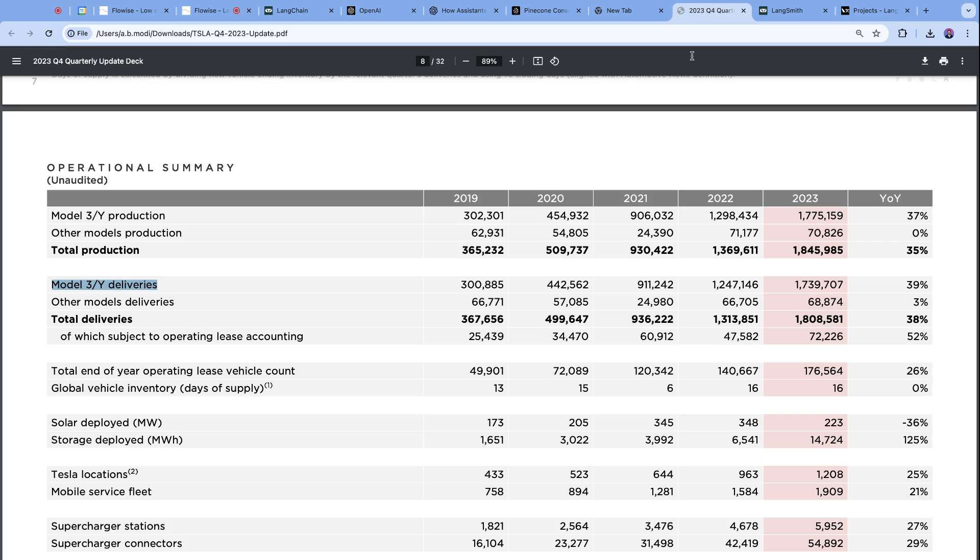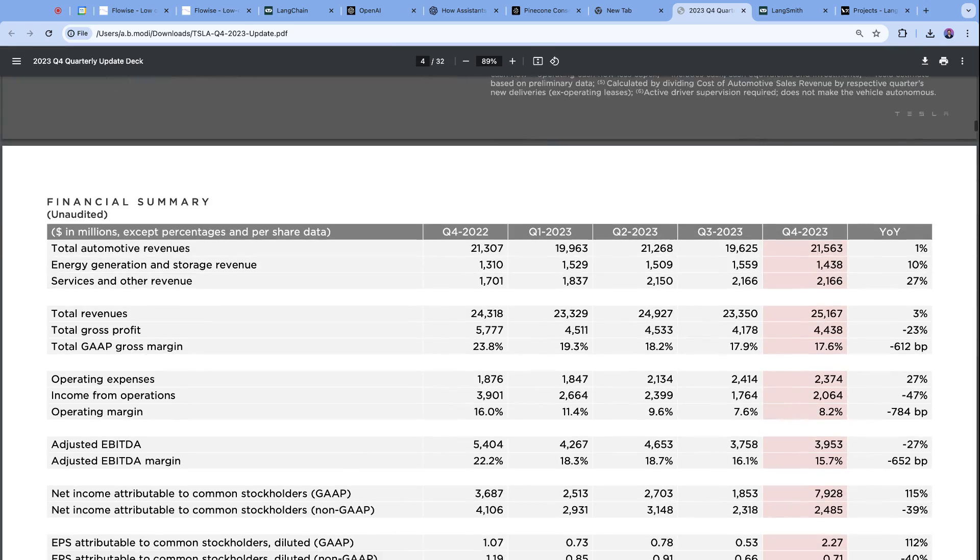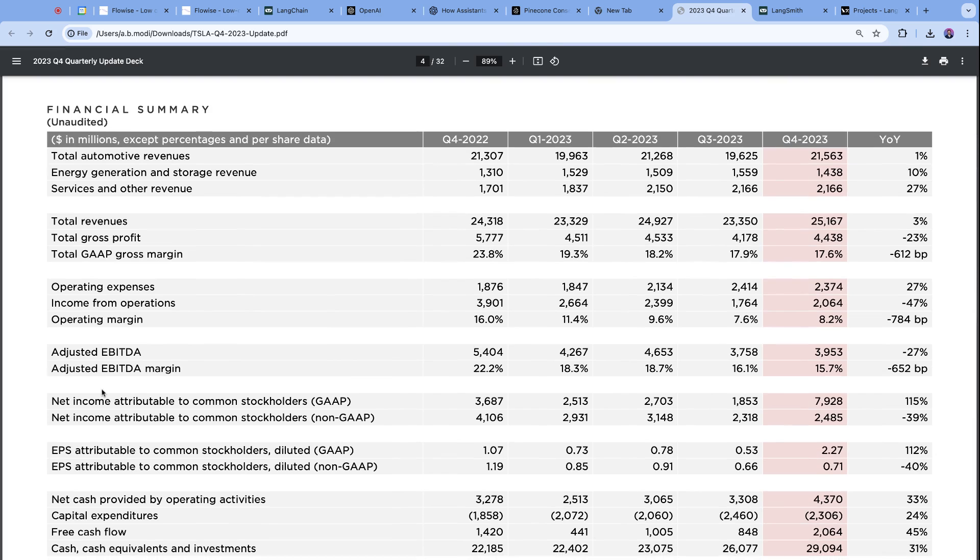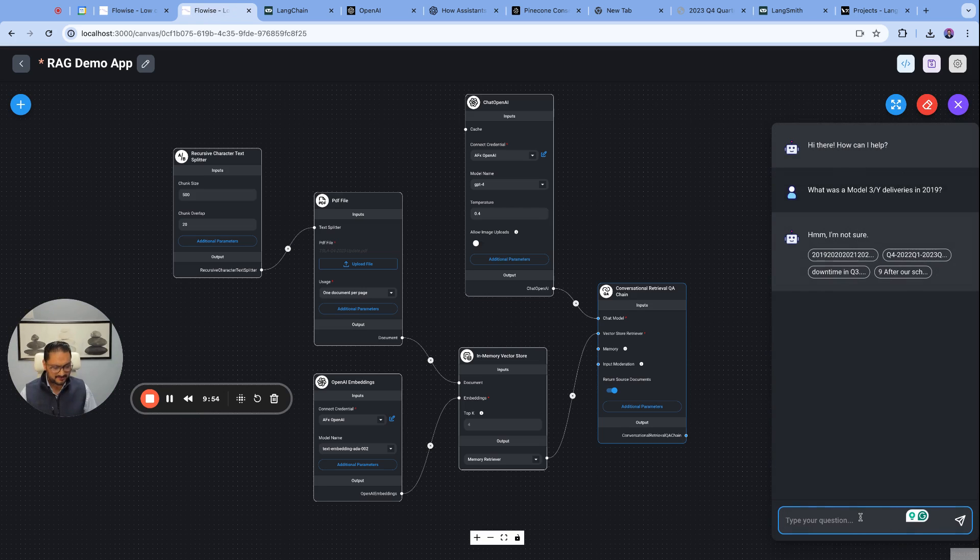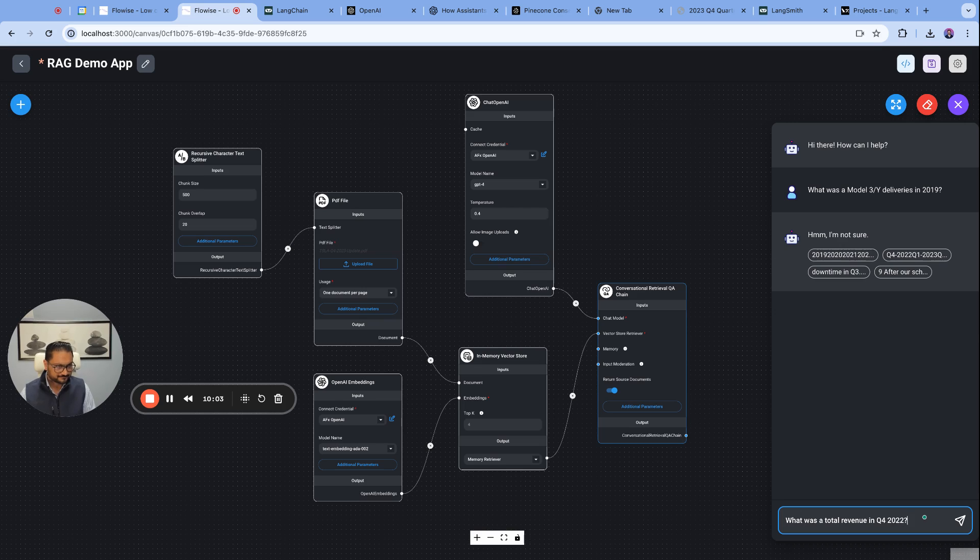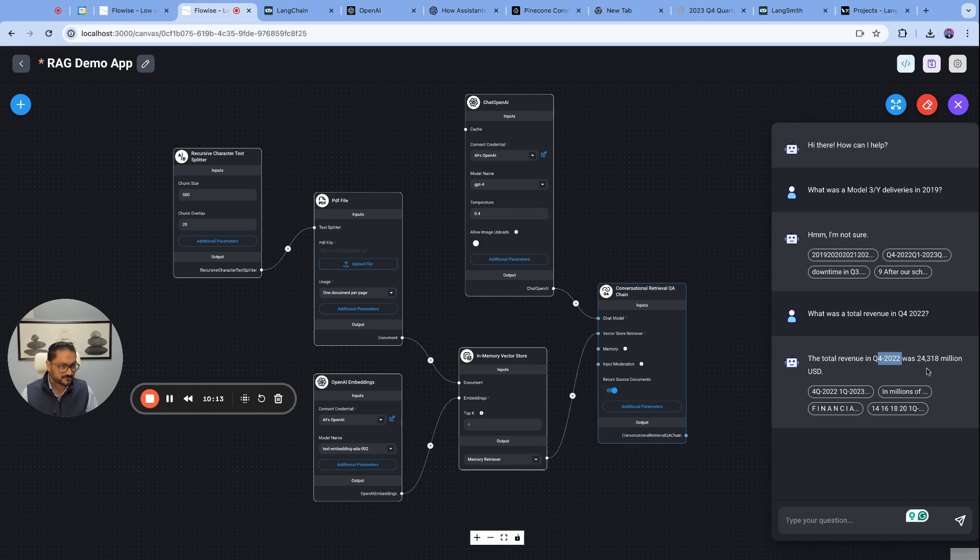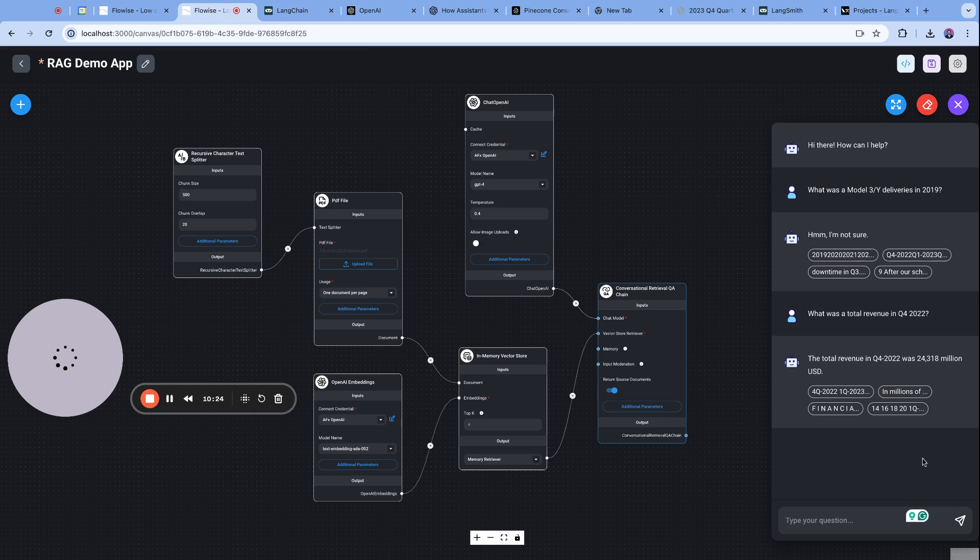But let's go ahead and ask a model that will, of course, have a training data. So for an example, if I go and ask, what was a total revenue in Q4 2022, I believe models should give us that answer. So what was a total revenue in Q4 2022? And let's see what it comes back with. All right, so here it is. So it came back with the Q4 2022 was $24.318 million, which is $24 billion. So let's do our fact check. And if I go back, there it is, 24318.